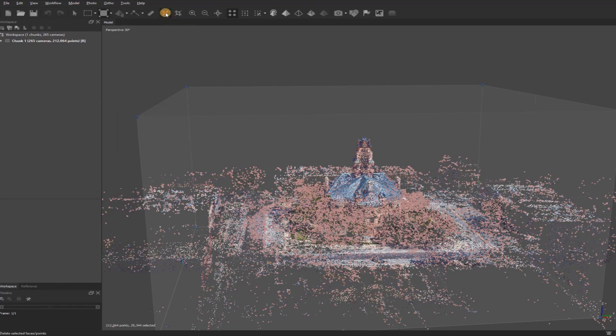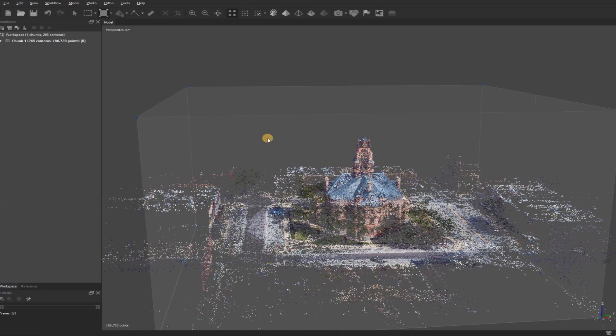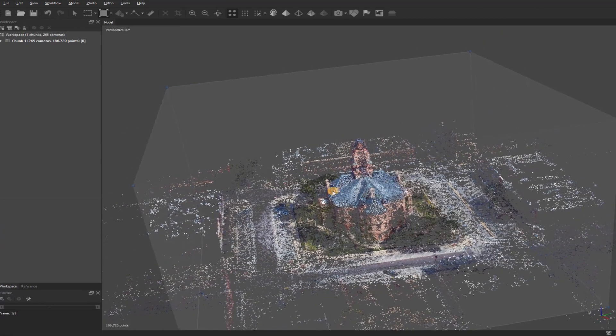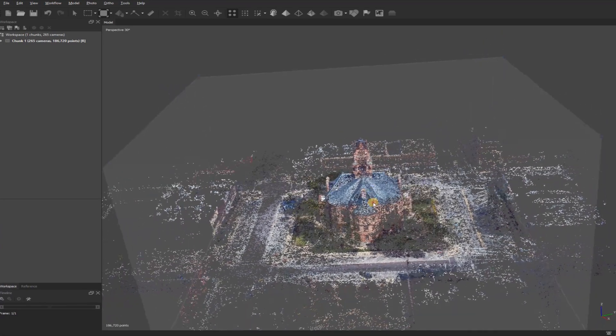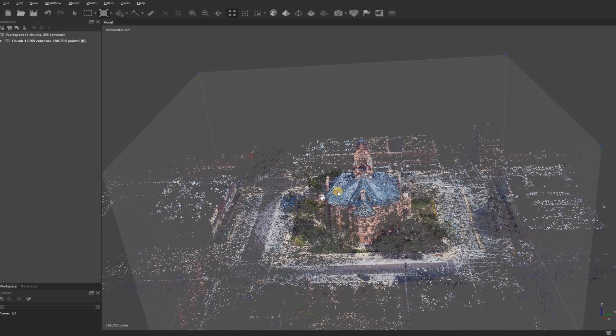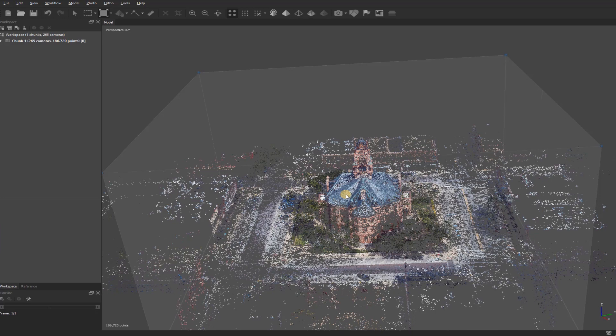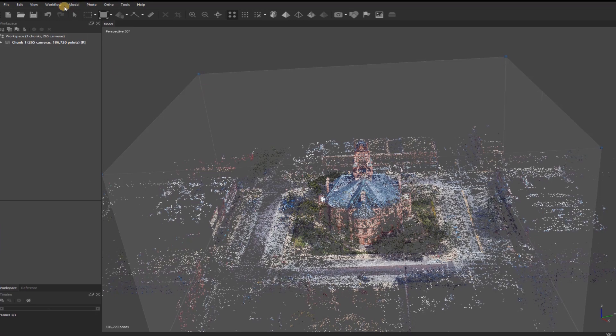This will help create a better-looking 3D model that's a little more precise, won't have as much noise. This is the way of getting rid of what you would consider image noise, but it's your 3D model photogrammetry noise.